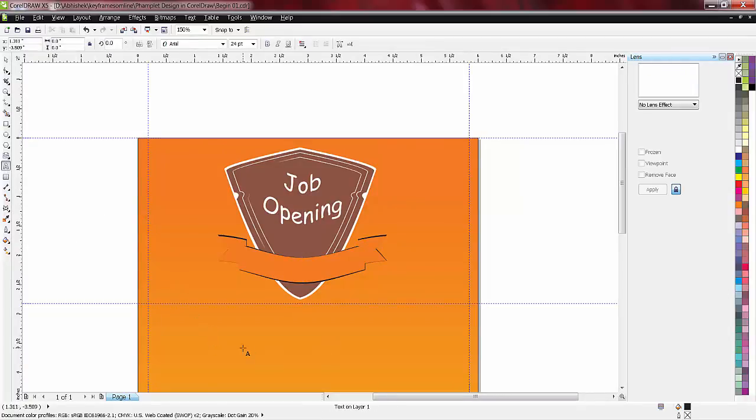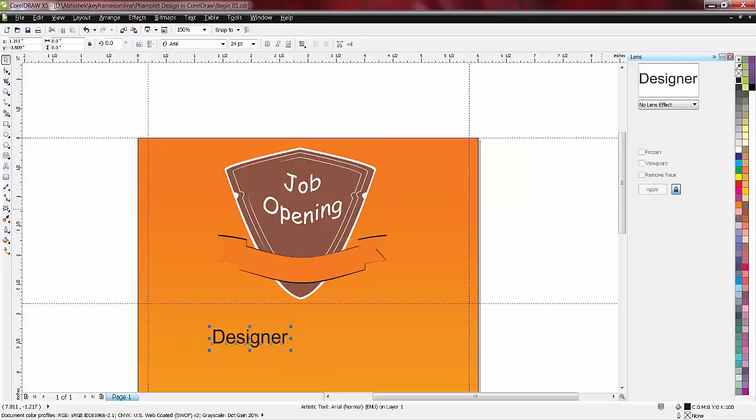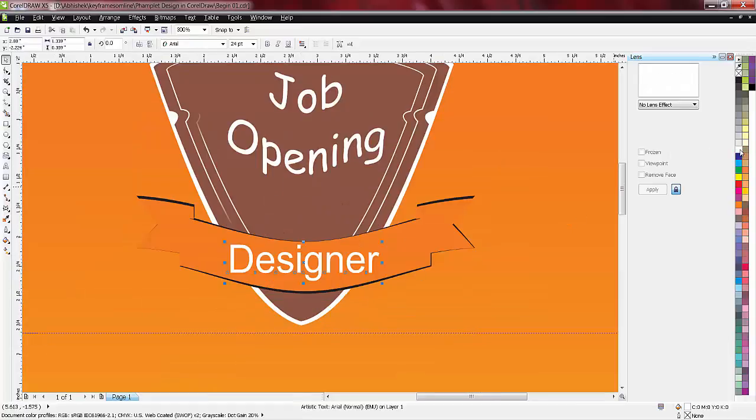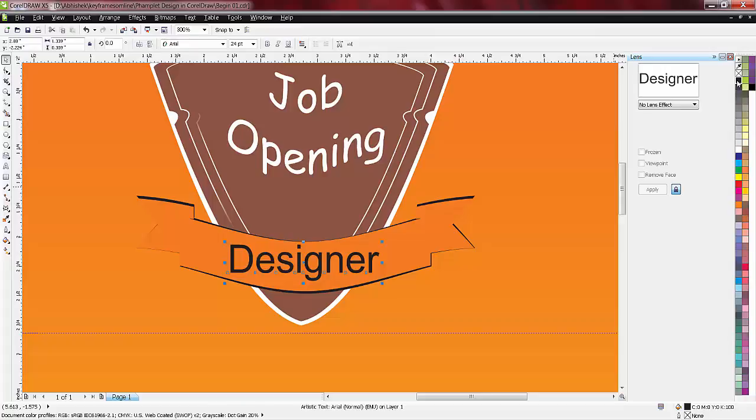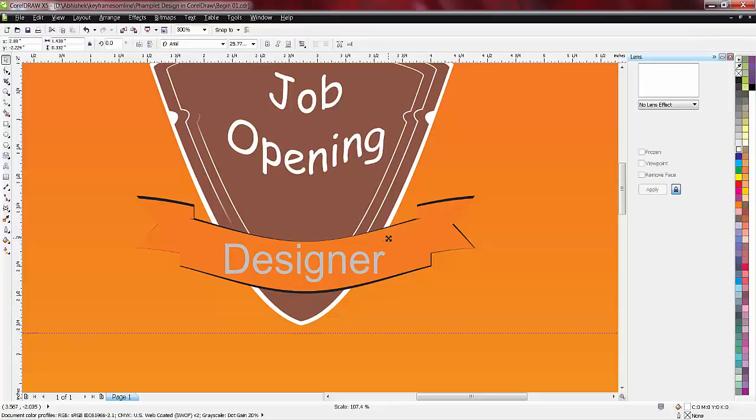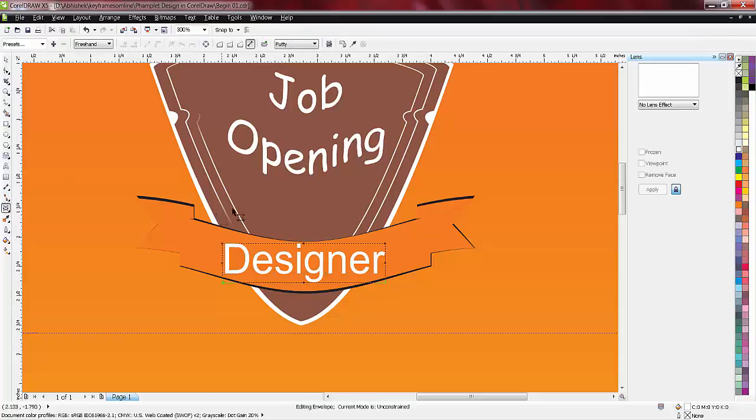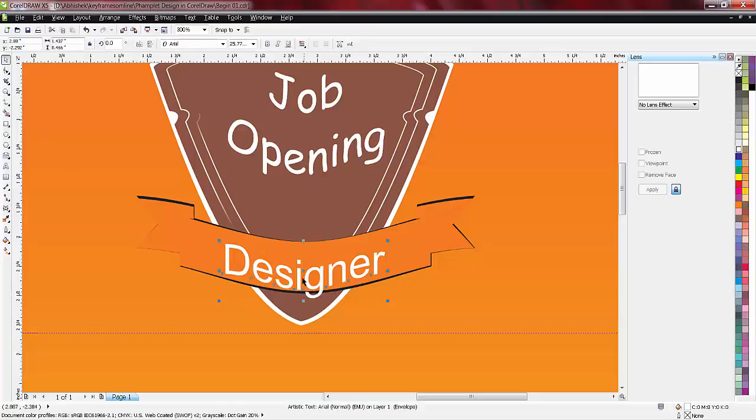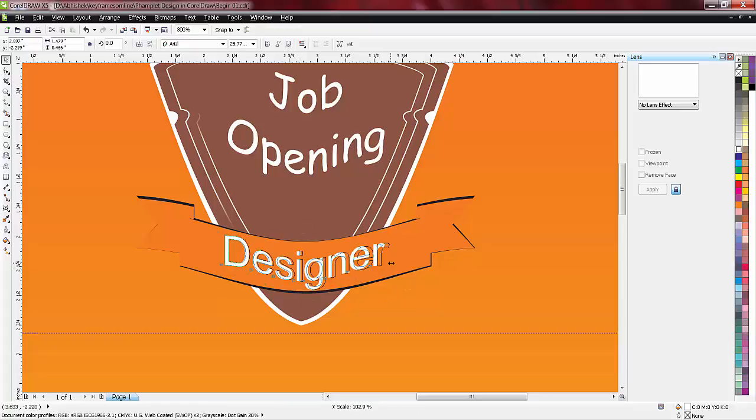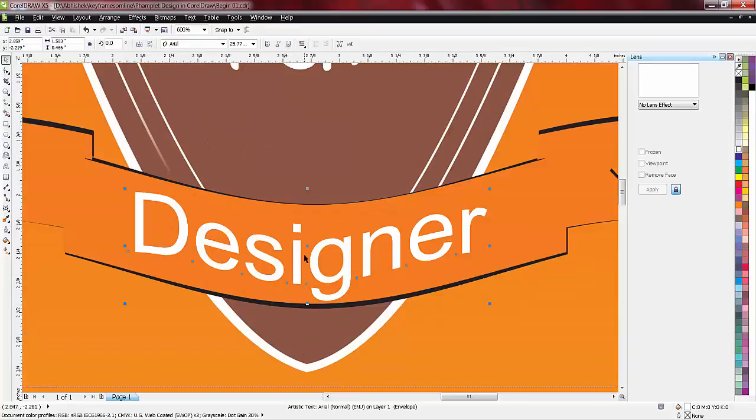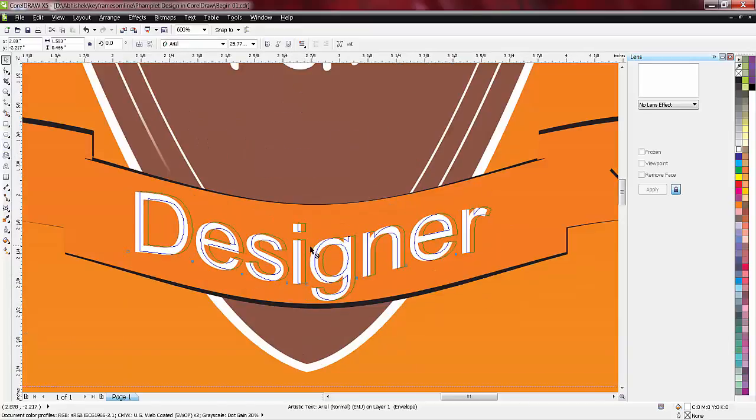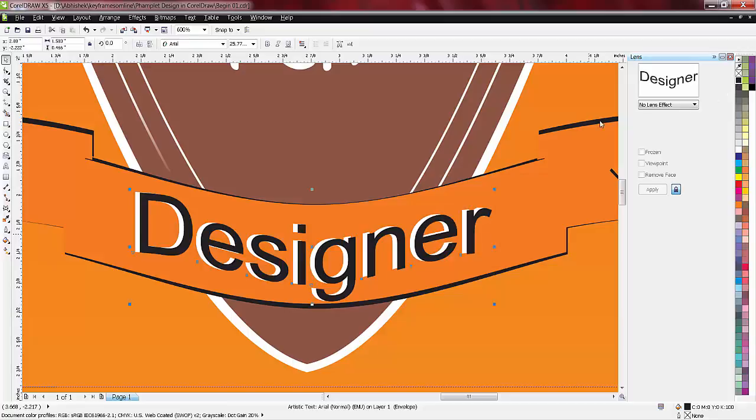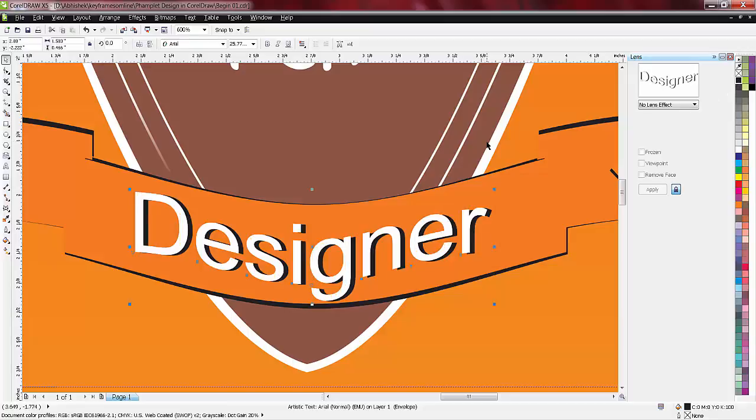D-E-S-I-G-N-E-R, designer. This will be white. Just make this bigger with the envelope and place this. Make the same copy of it for shadow with black, control paste down.